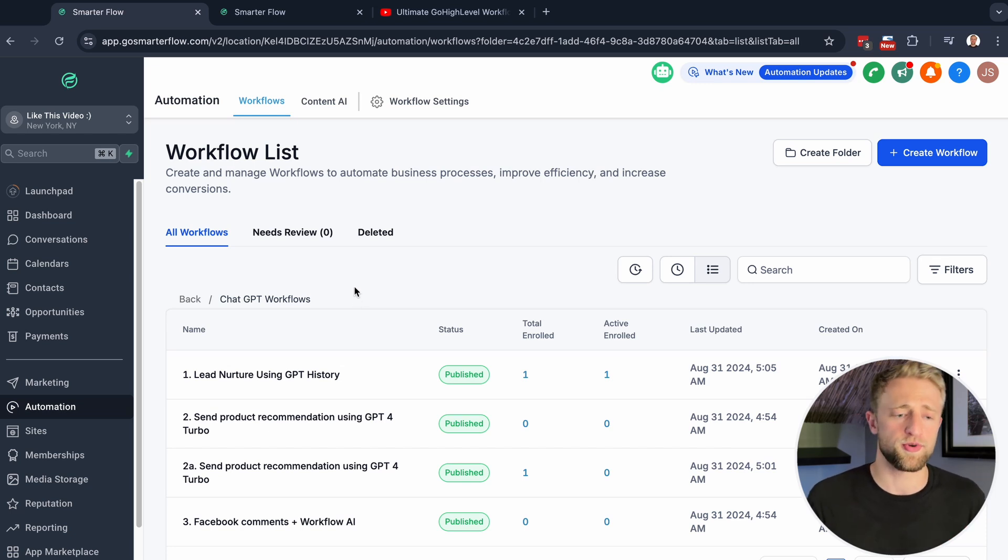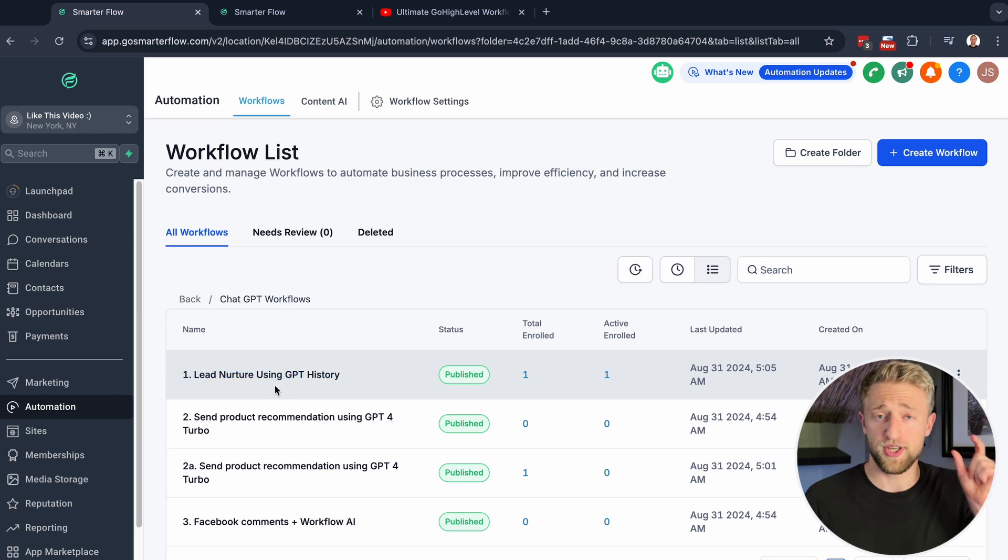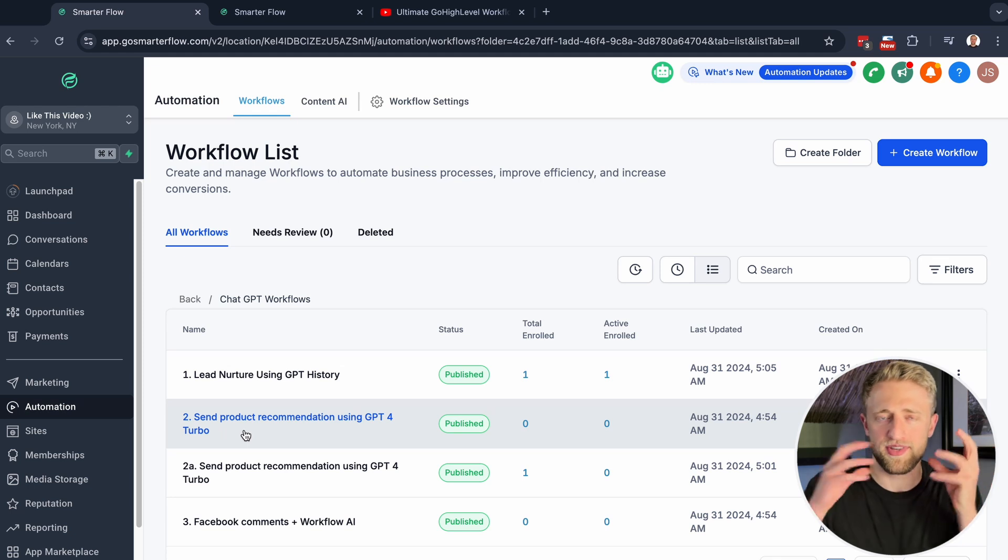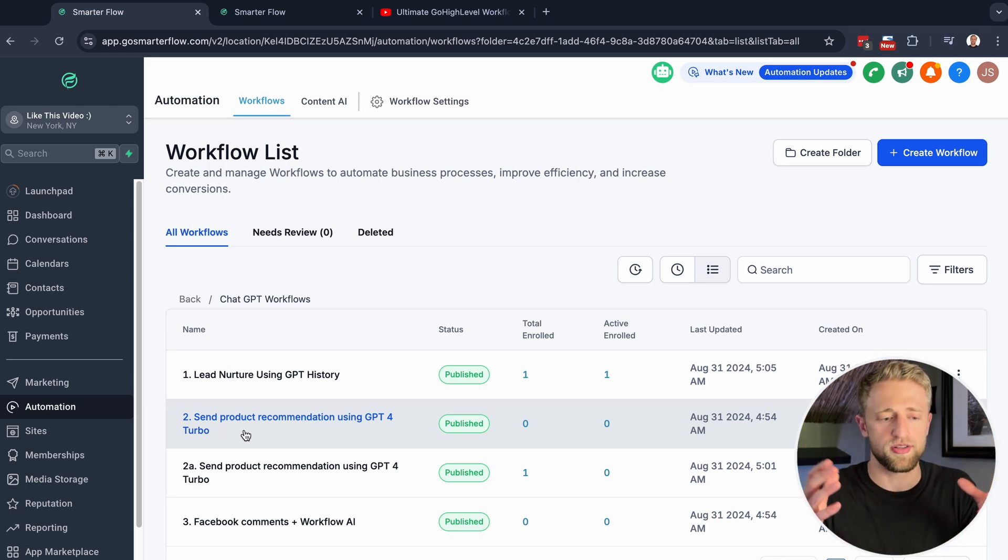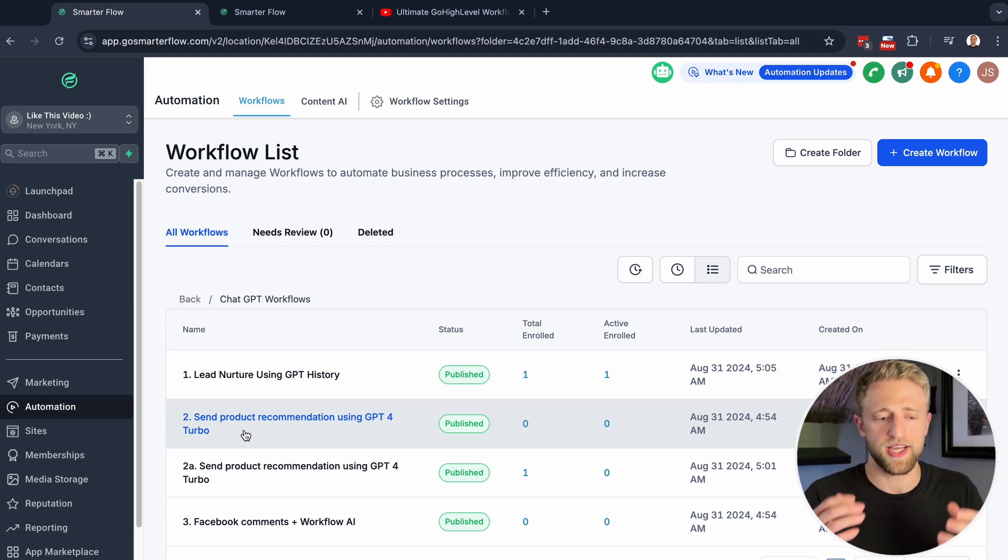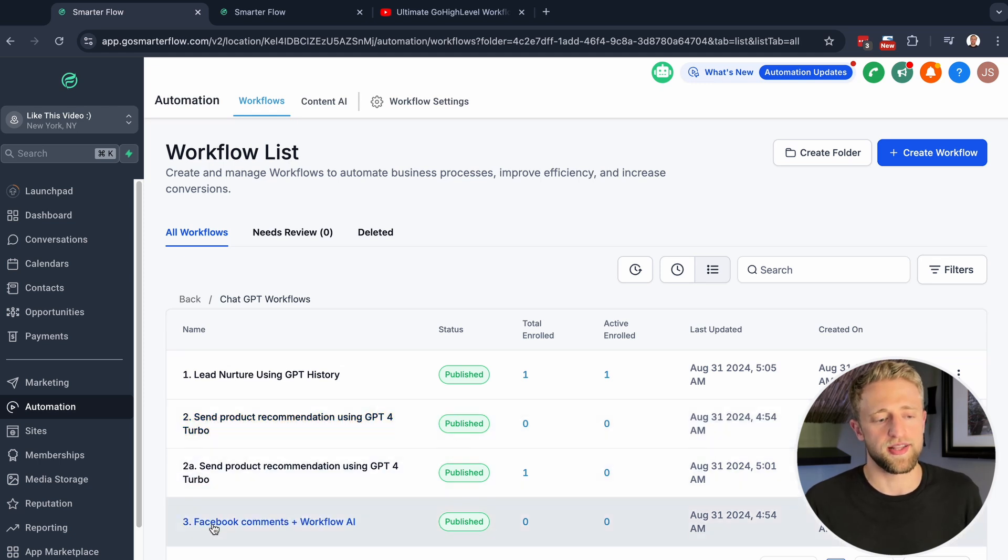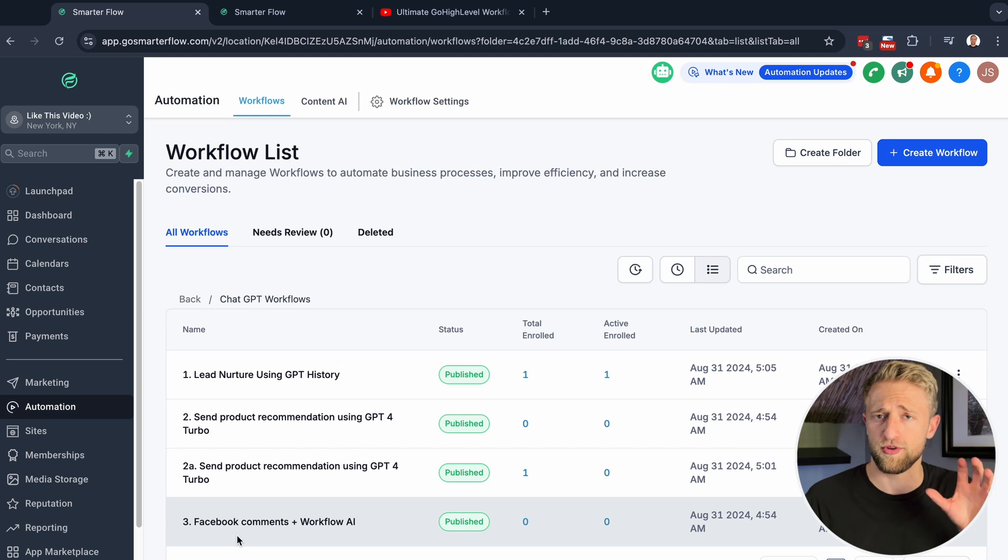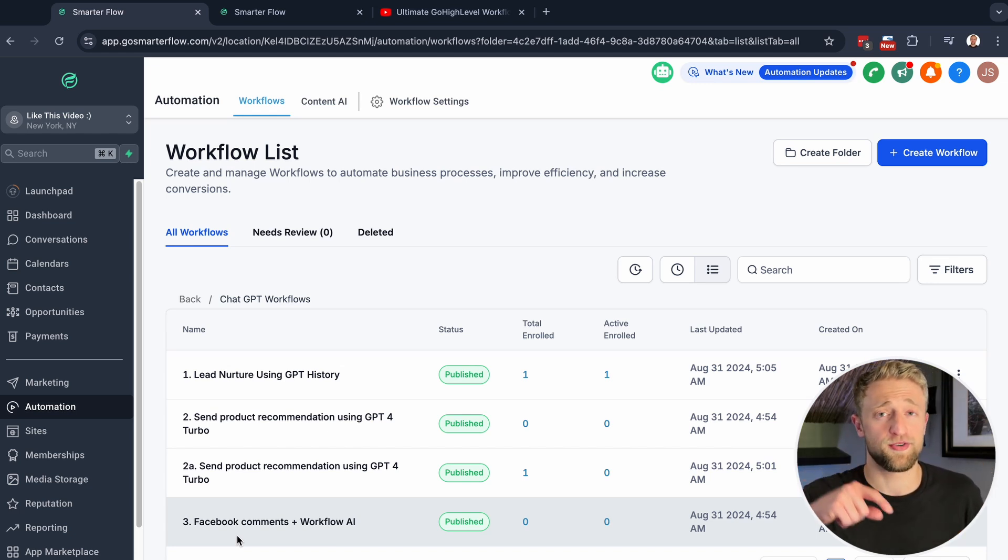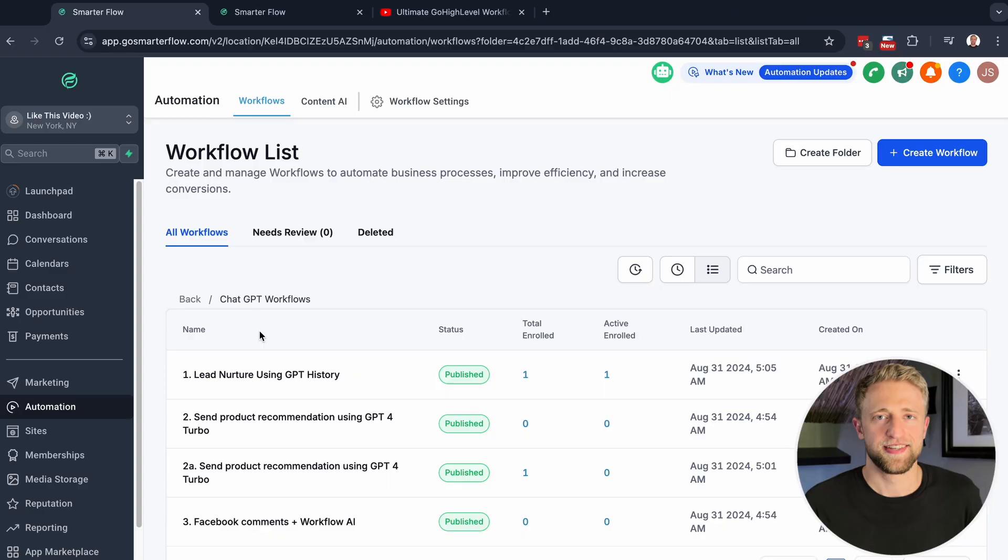Specifically, we're going to look at these three examples: lead nurturing with email using GPT history, which is super new, then sending product recommendations using ChatGPT, and also using it within Facebook comments, which is a pretty new workflow as well. If you stick to the end of this video, I'm actually going to show you how you can get all three of these automations completely for free immediately into your own High Level account.